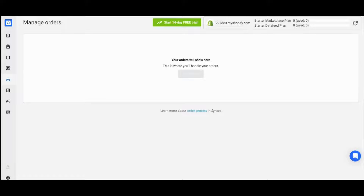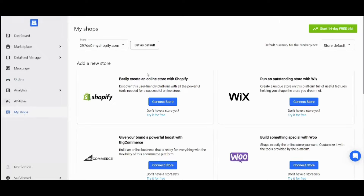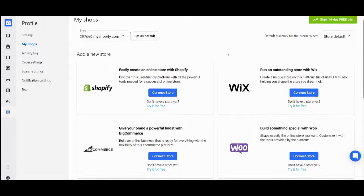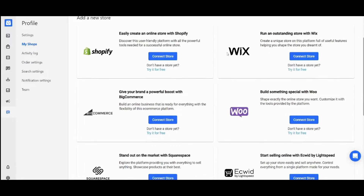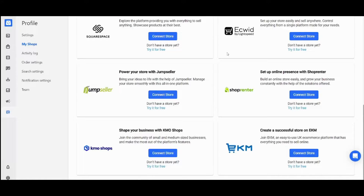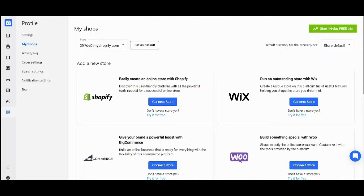It's not only Shopify that you can connect — you can connect multiple stores. This is done by going to My Shops and clicking on it, where you'll find dozens of platform choices available for you to connect.